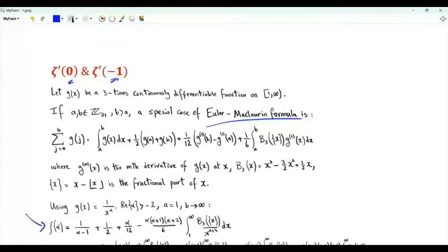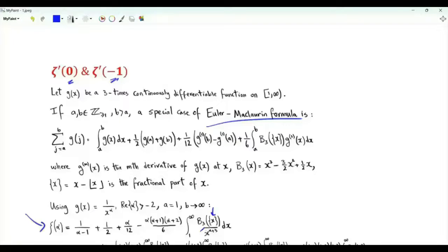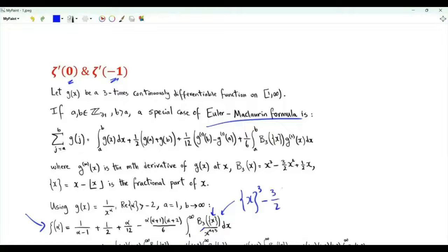Zeta of alpha is one over alpha minus one, plus one half, plus alpha over twelve, minus alpha times alpha plus one times alpha plus two, over six, times the integral from one to infinity of the third degree Bernoulli polynomial with argument equal to the fractional part of x — that is x minus the floor of x — divided by x to the power alpha plus three. This cubic polynomial is the fractional part of x cubed minus three halves times the square of the fractional part of x, plus one half times the fractional part of x.